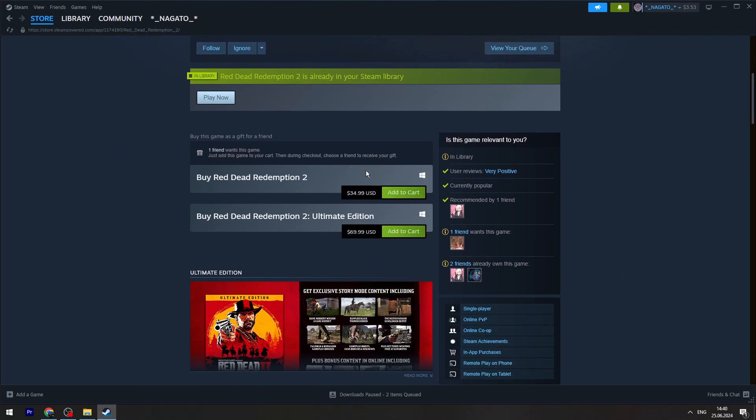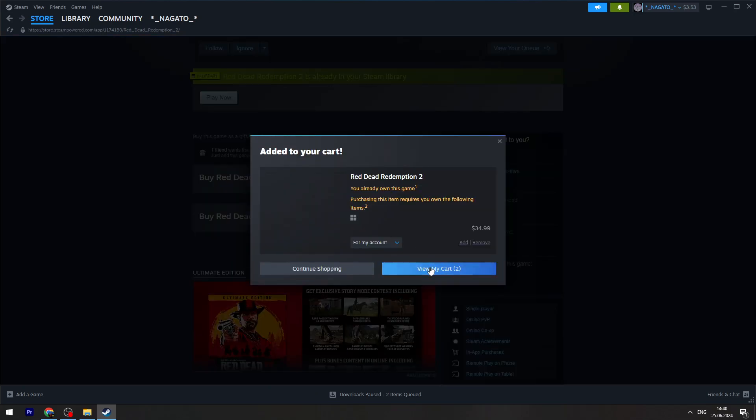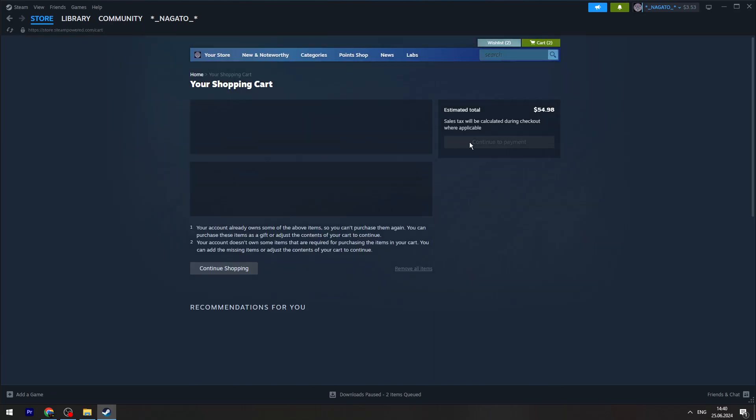Then scroll a little bit down and click Add to Cart button right here. Then click View My Cart.